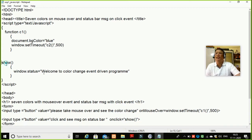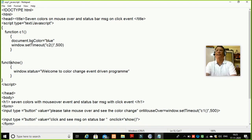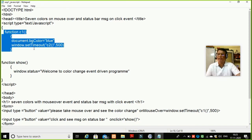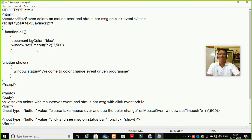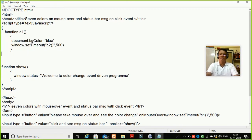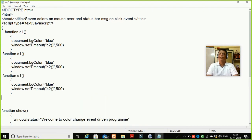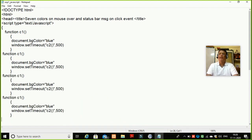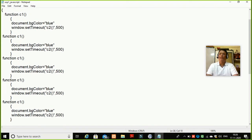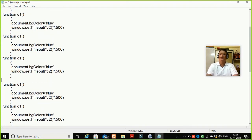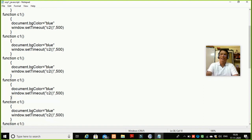I forgot a keyword here. Function show — I should write function. Okay. So I will copy this function seven times: one, two, three, four, five, six, and seven.